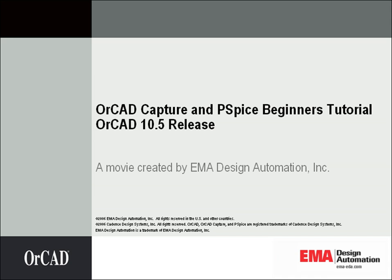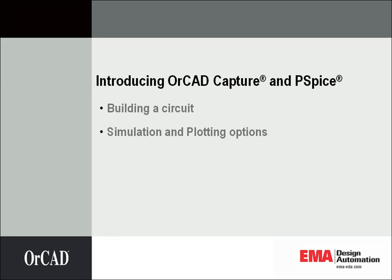In this presentation, I'll be showing you an introduction on using Capture and PSPICE in OrCAD 10.5 by constructing a simple voltage divider circuit and briefly going over simulations and plotting options.